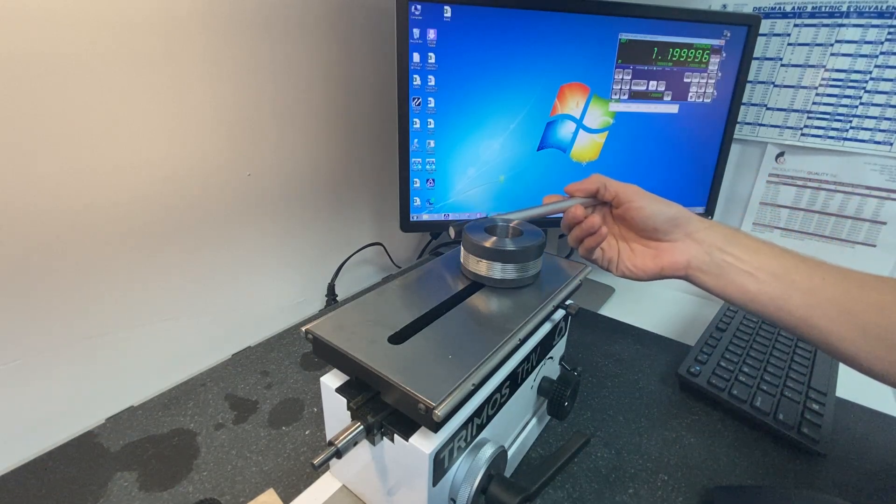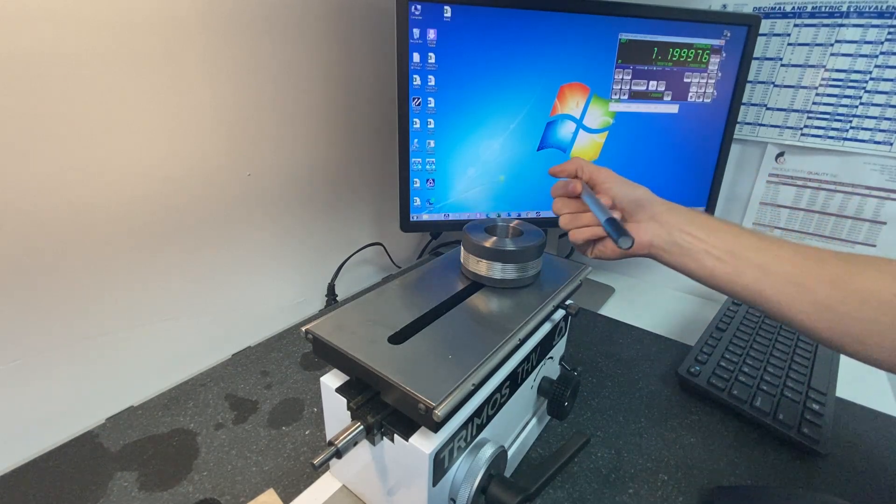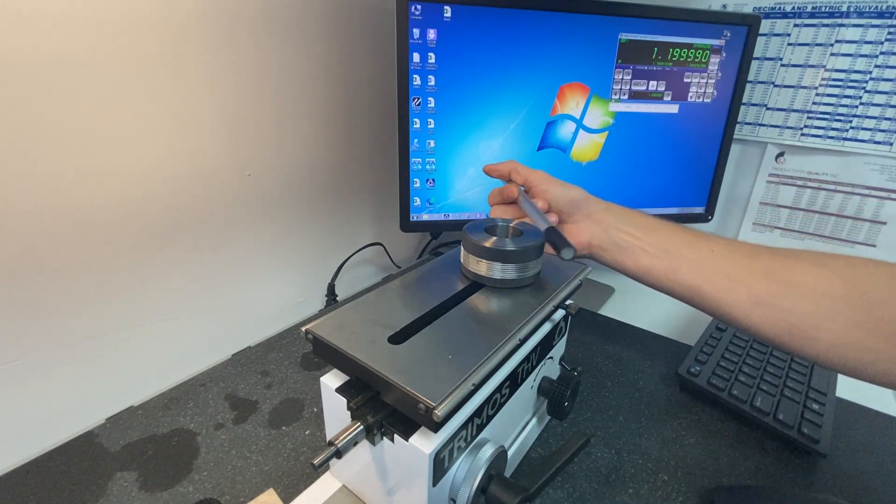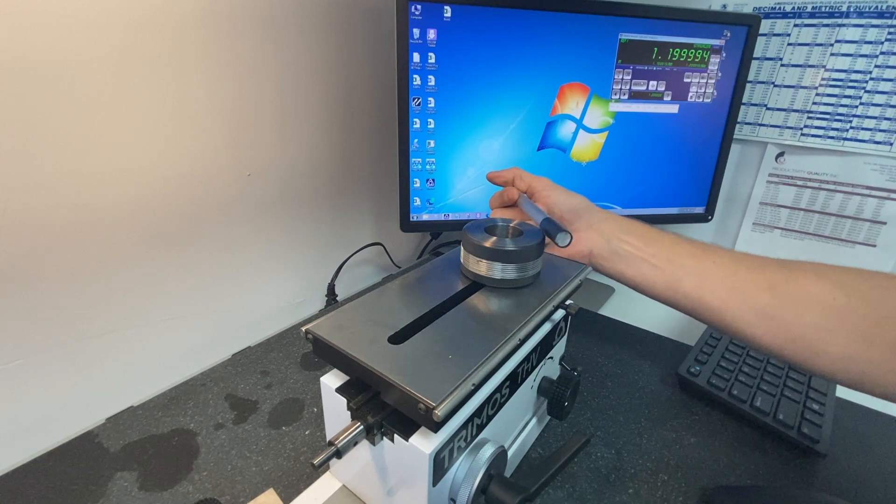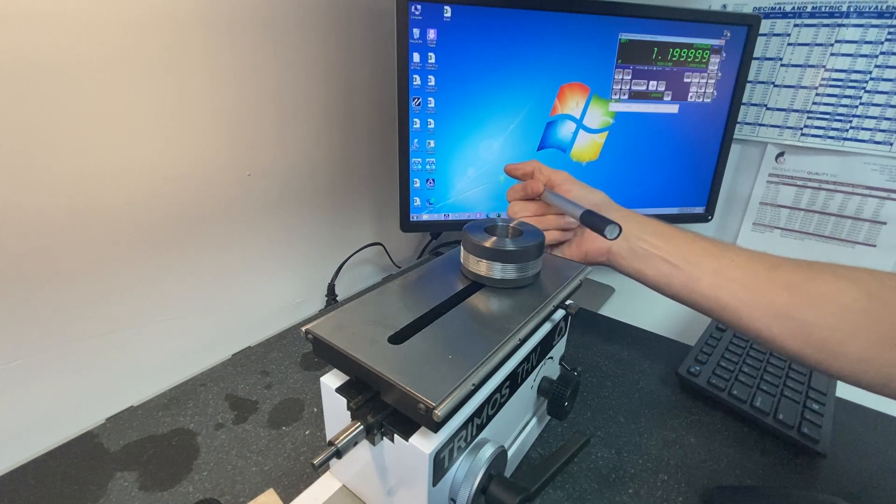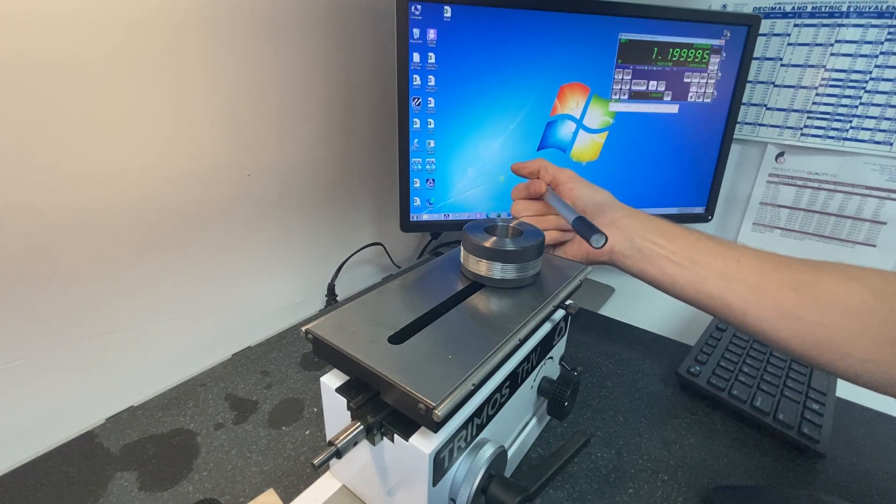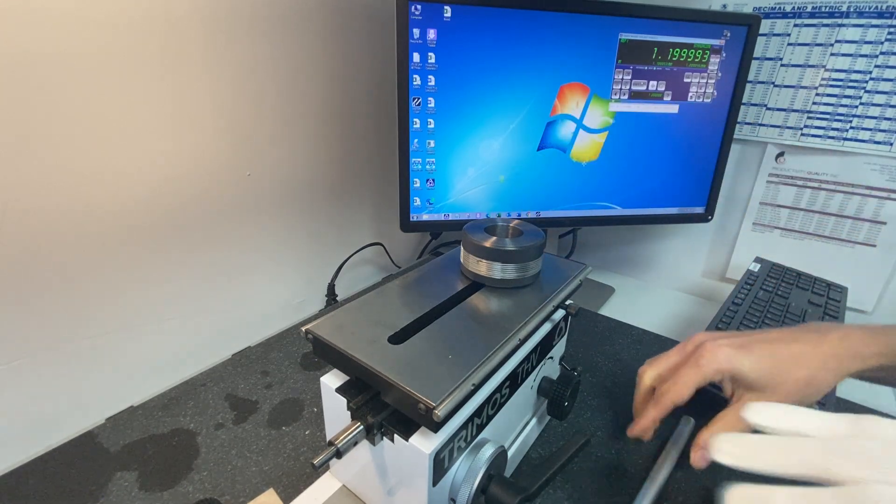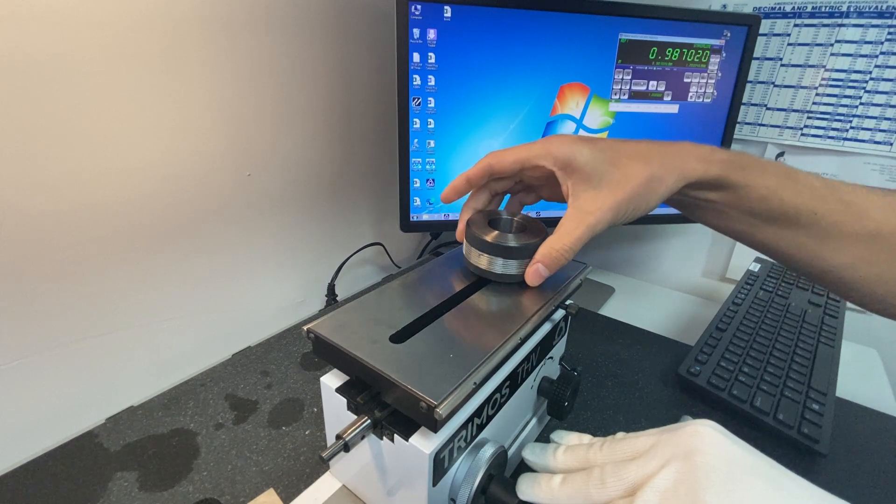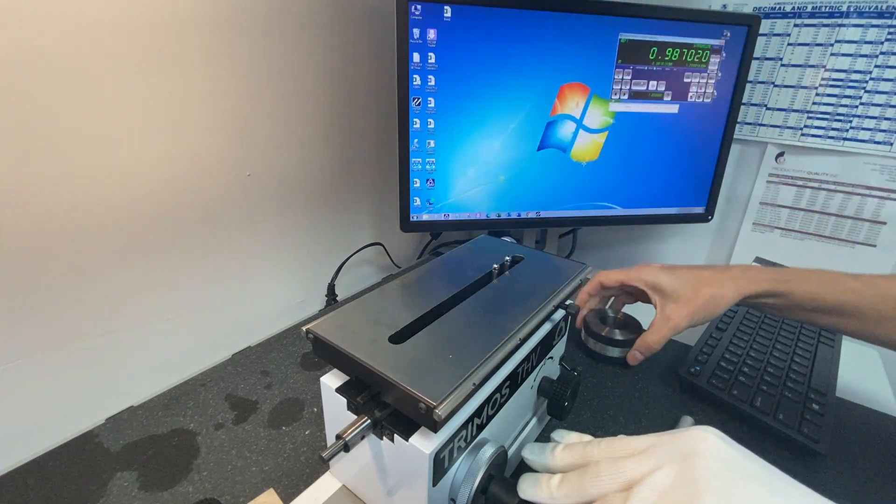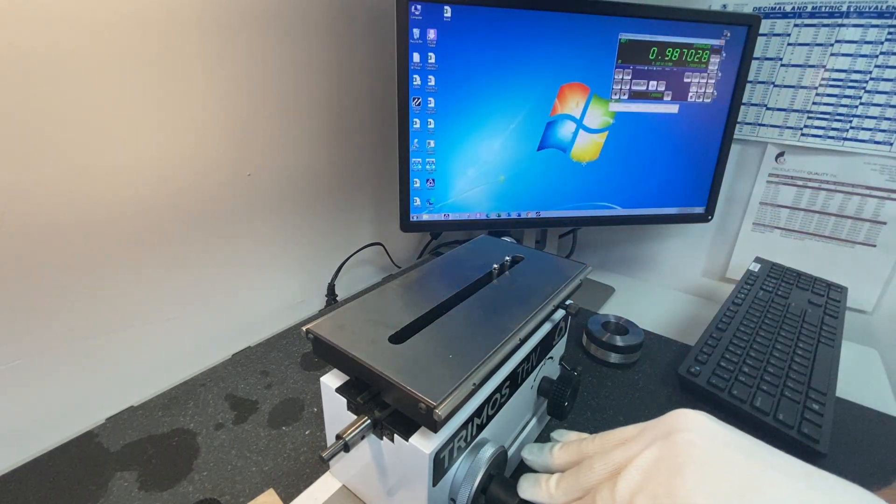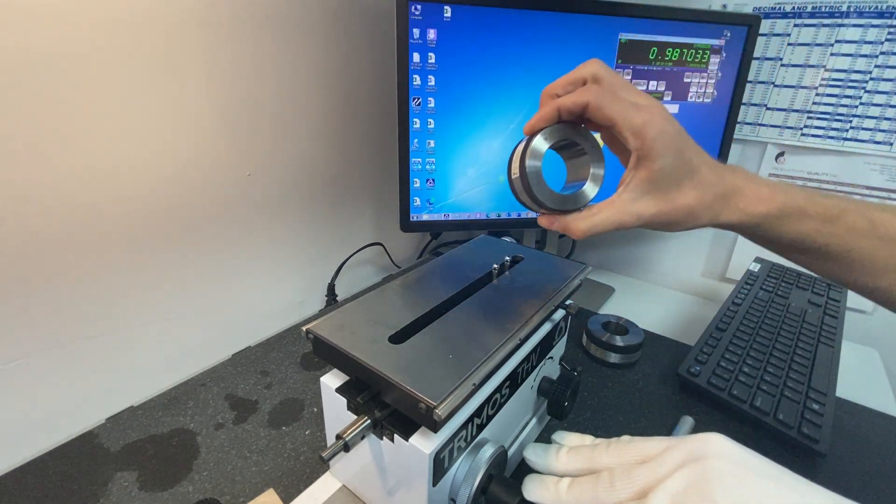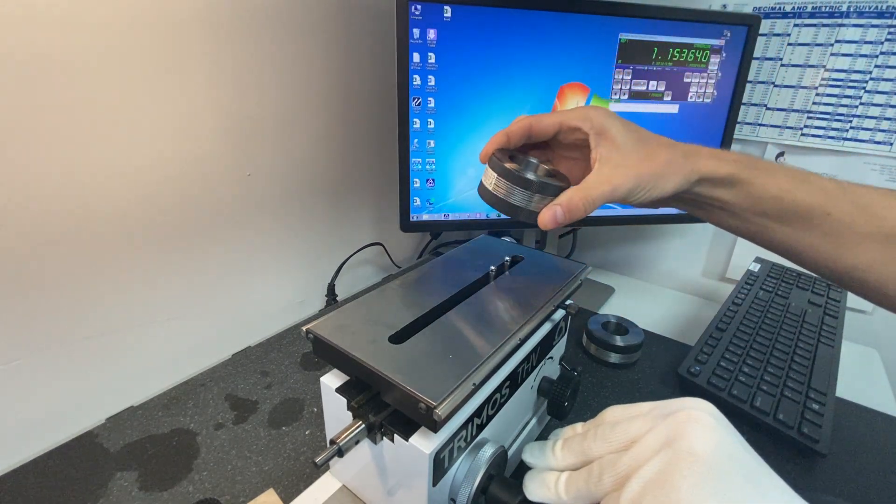So we're setting our reference ring, the QTC ring, and then next we will measure, that looks to be about right, the unit under test ring, which is this one.